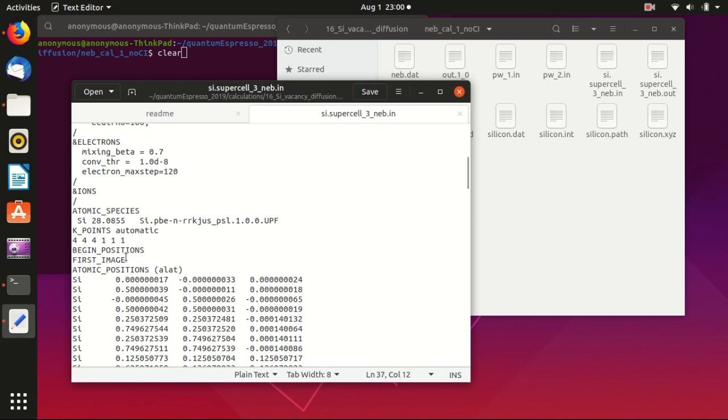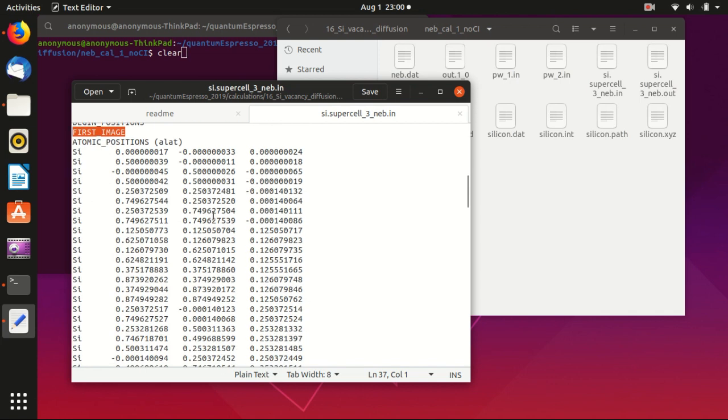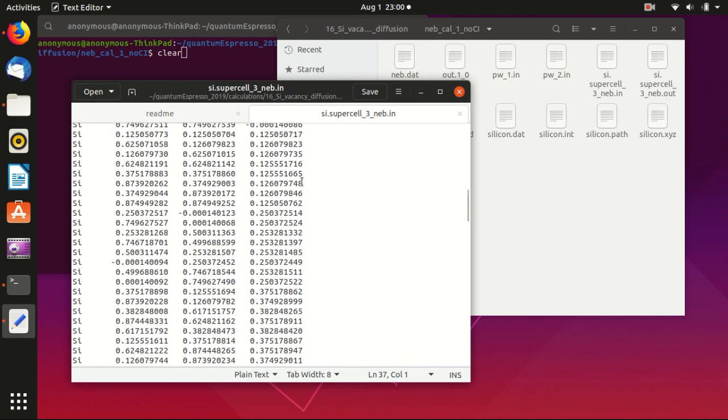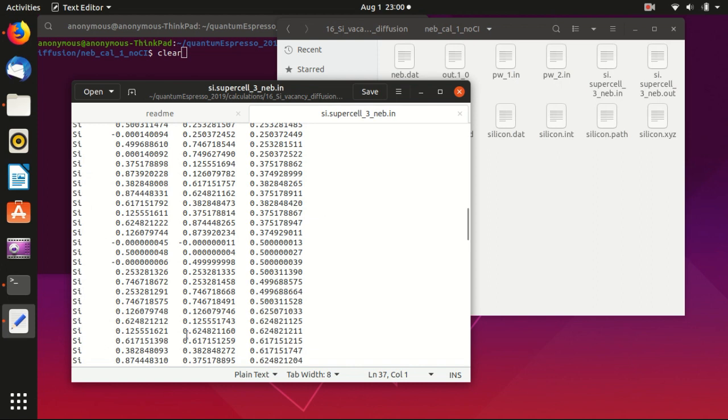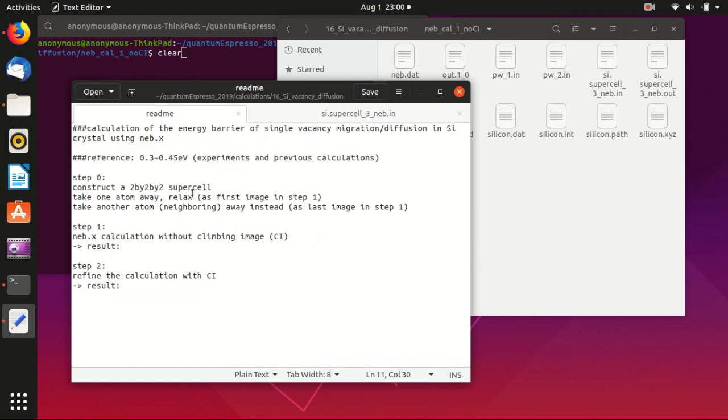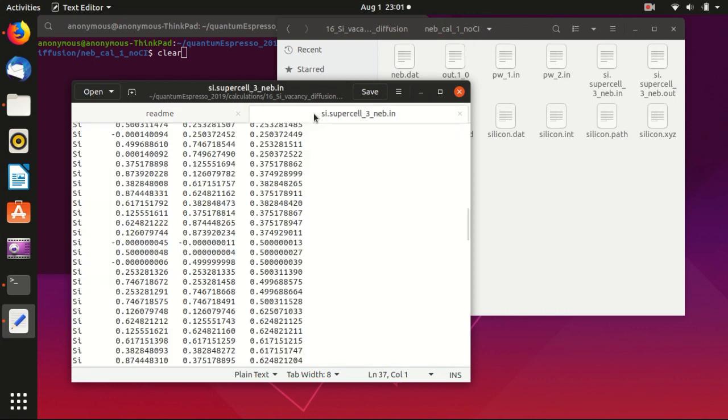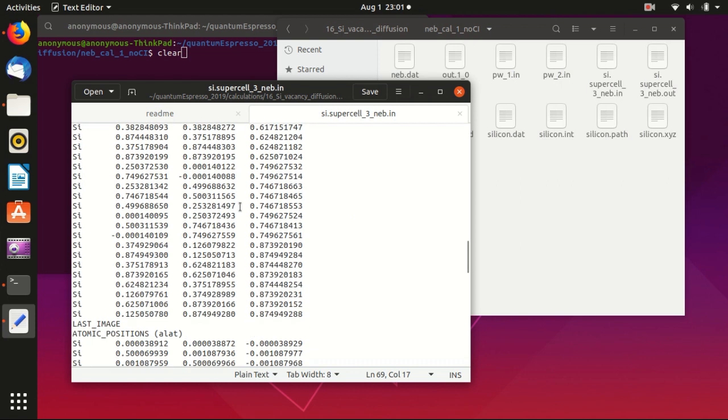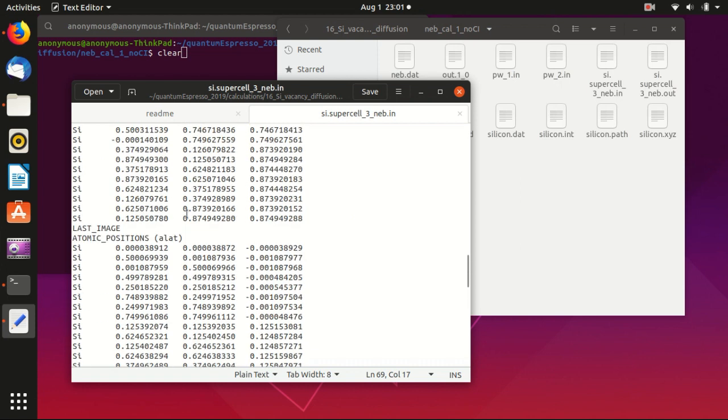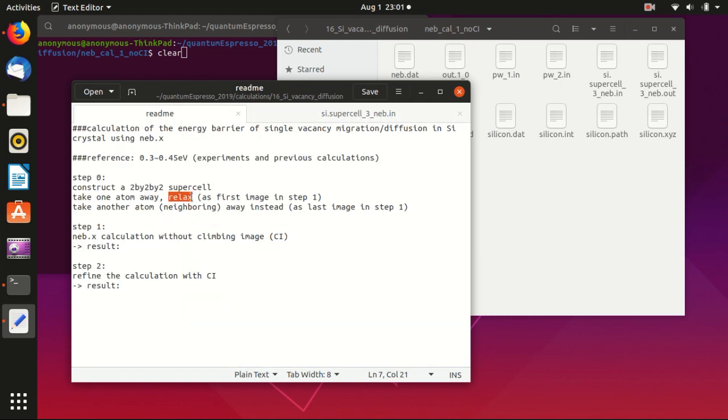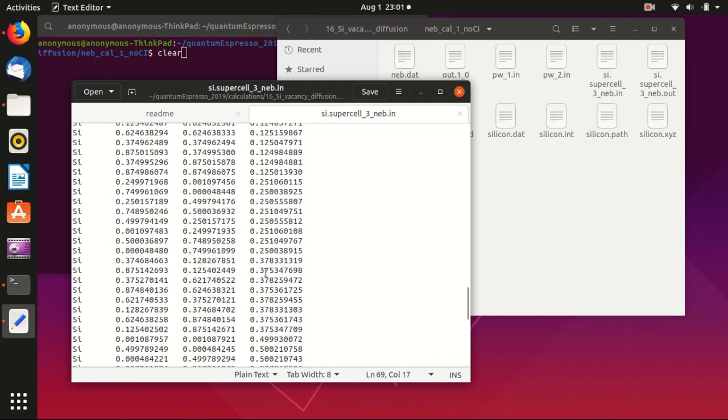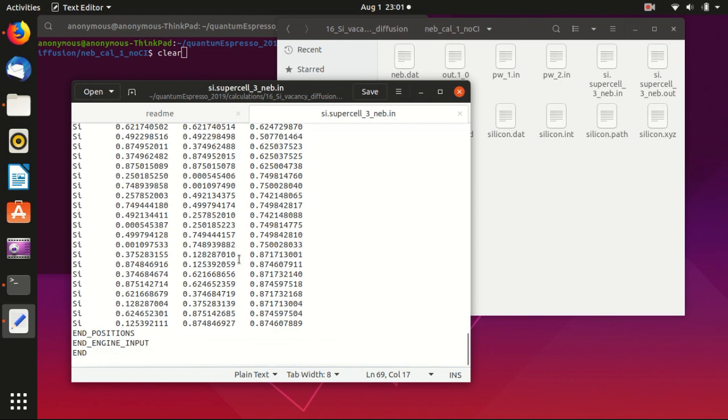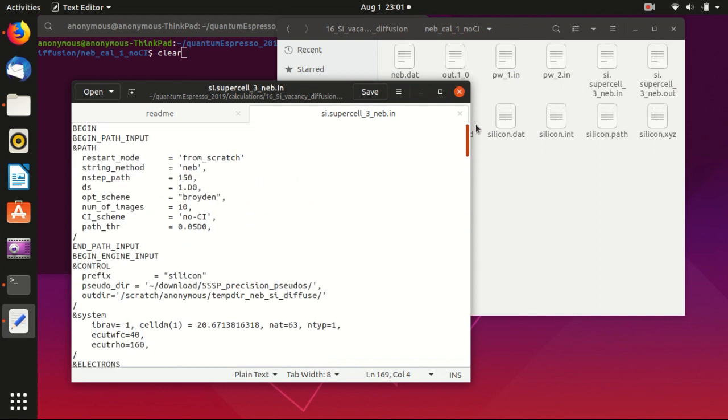So this is the first image, which is the starting point here, that we copy the relaxation. We copy the output of the relaxation in the last step, in the previous step, to here. And then the last image, we copy it - we copy in this case the output of this relaxation here. And end position and engine input. And so this is the input file for this energy barrier calculation.